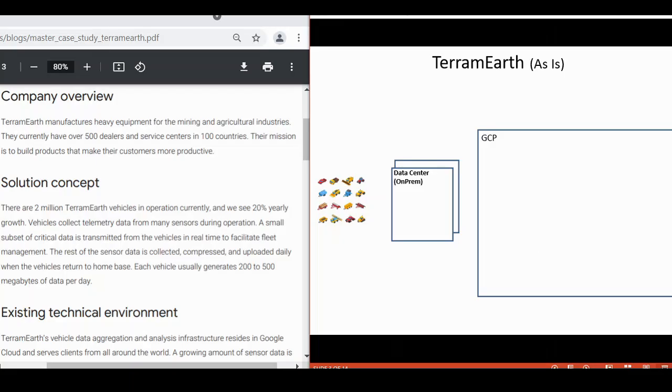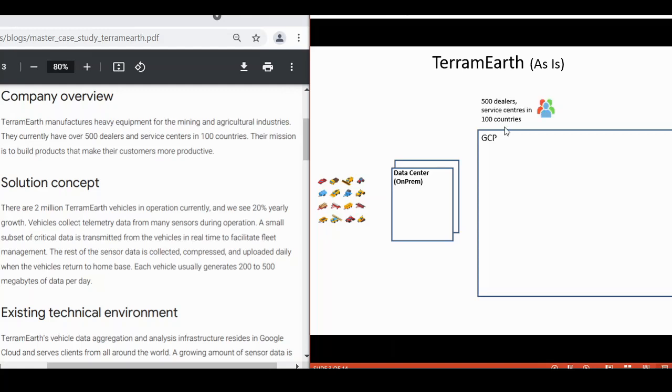Now, let us review TerramEarth's case diagram. For company overview, TerramEarth manufactures heavy equipment and currently they have 500 dealers and service centers in 100 countries. Their mission is to build this system to make the customer, meaning the dealer and service center, more productive.